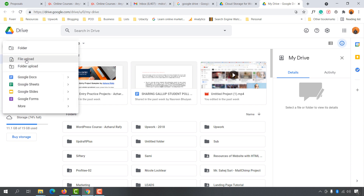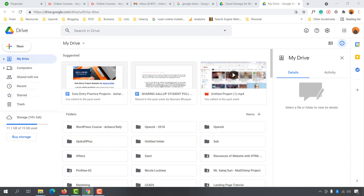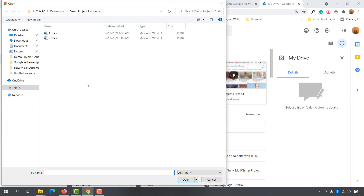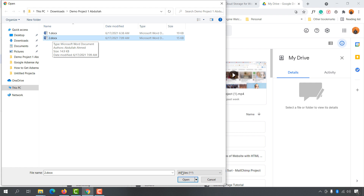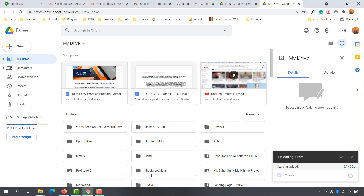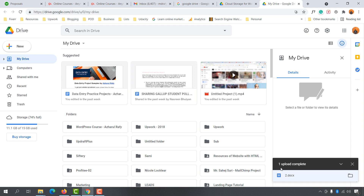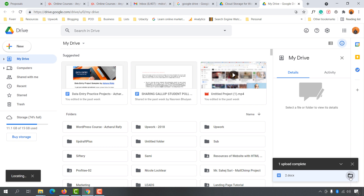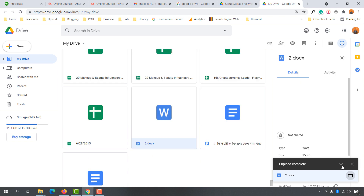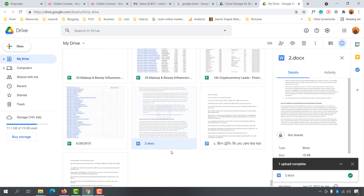After clicking 'New', you are going to find the option 'File Upload'. Simply click on 'File Upload' and then select your file. Let's say I want to upload this file 'two.docx', then click on 'Open'. It is going to be uploaded — here we go, one upload complete. Simply click on this folder button right here that says 'Show file location'.